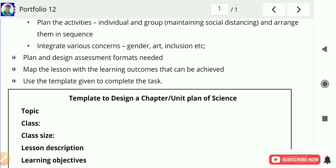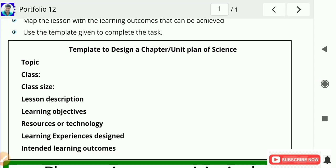Map the lesson with the learning outcomes that can be achieved. Use the template given to complete the task. The template is also provided to prepare the unit plan. You have to follow these steps while preparing the unit plan of science: topic, class, class size, lesson description, learning objectives, resources or technology, learning experiences designed, and intended learning outcomes. We already saw this type of pattern in module 8 Pedagogy of Environmental Studies, where we wrote a lesson plan or unit plan.